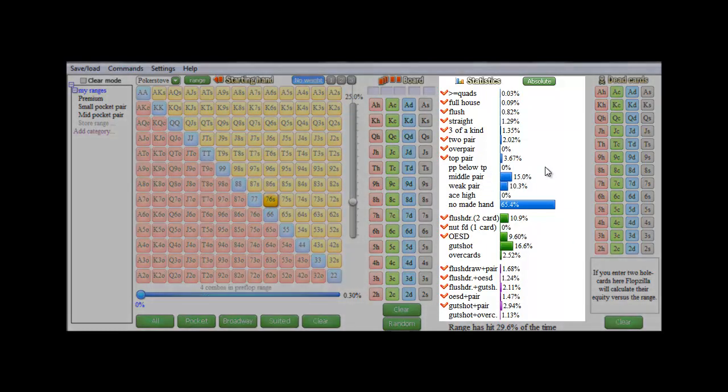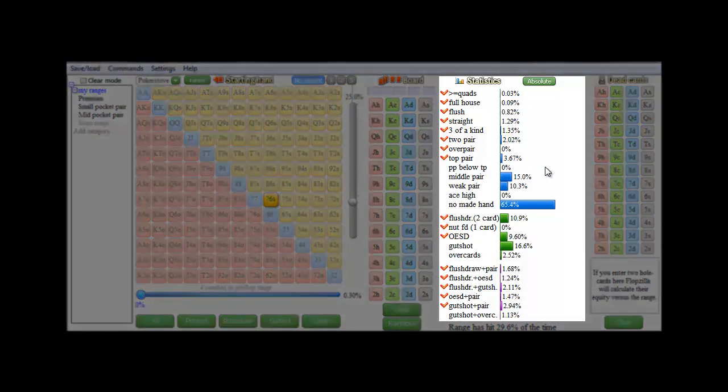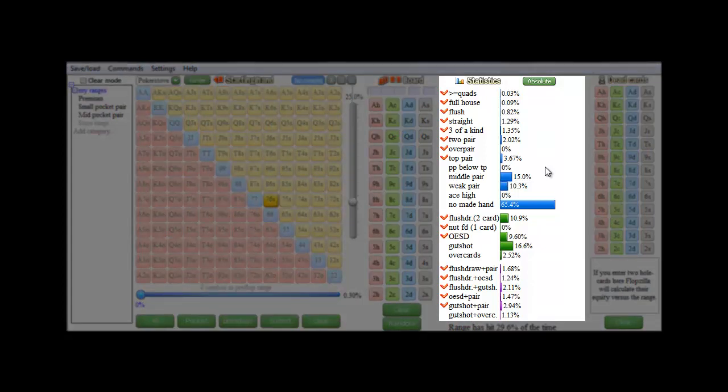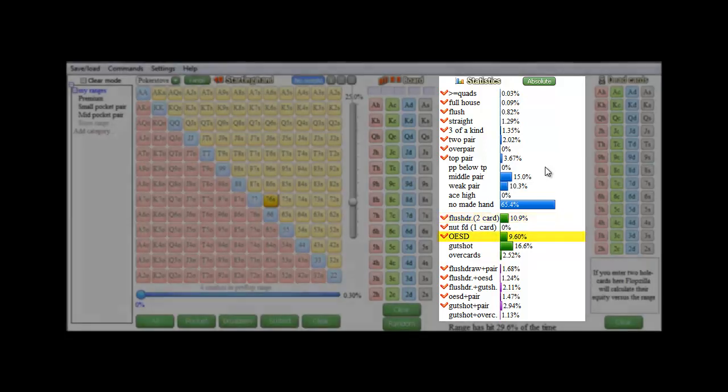Now some of these numbers may look familiar to you, since they're in quite a few books. The chance of hitting a flush draw with 76 suited is 10.9%, and the chance of hitting an 8 out straight draw is 9.6%.